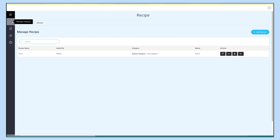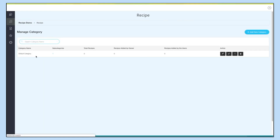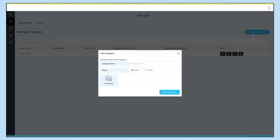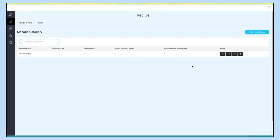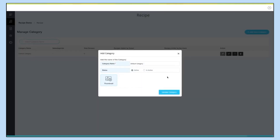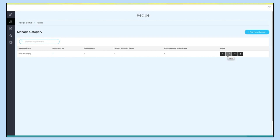Now let's move to the Manage Category section. Here you can see all the categories along with their subcategories, total recipes, recipes added by owners, and recipes added by users. From here you can search the categories. Click on 'Add New Category' and the add category pop-up will appear. Provide all the necessary information and click 'Create Category'. From here you can edit and update the category, change the status, add a subcategory, or click the trash icon to delete the category.